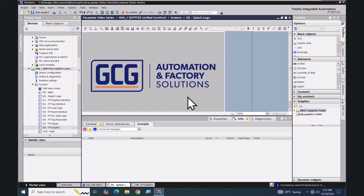In this lesson we are going to add a dynamic SVG graphic to a WinCC unified faceplate. In order to add a graphic image or a dynamic SVG into a faceplate, you have to create a type for your graphic and have it managed in the project library.